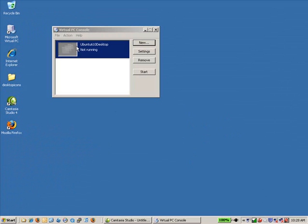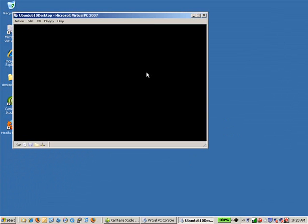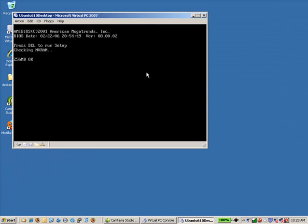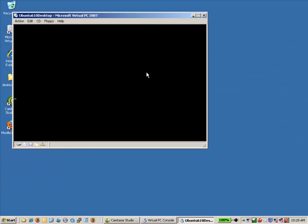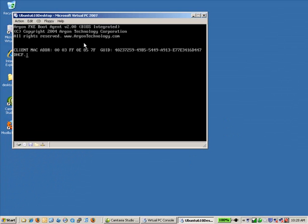That's going to set up the container here. But of course, nothing's happening. We actually need to start that. And of course, there's nothing going on at this point either. So it's going to try to boot something, but there's nothing to boot. What we need to do is we need to click CD. And we need to capture the ISO image.